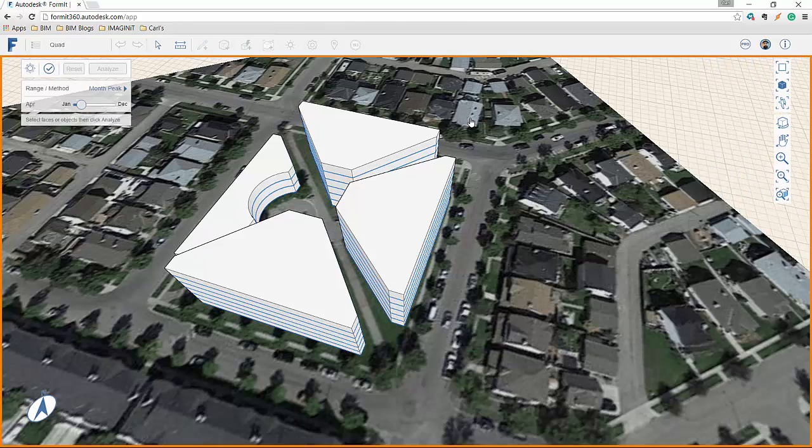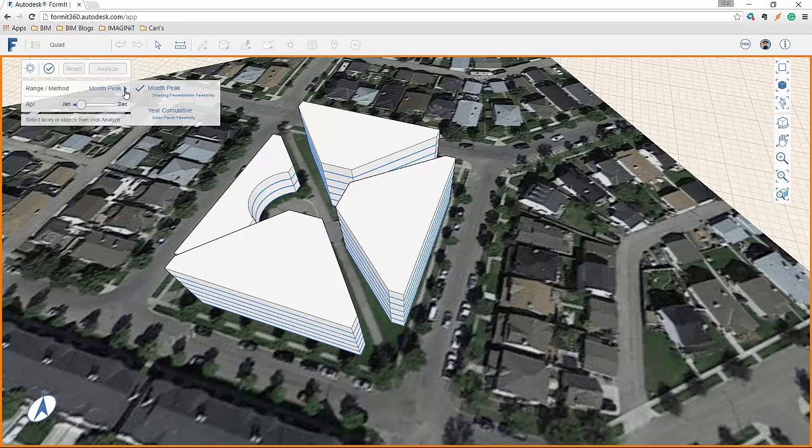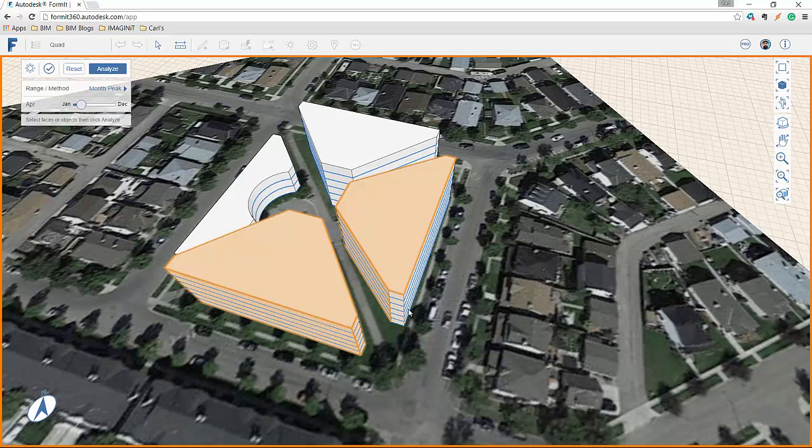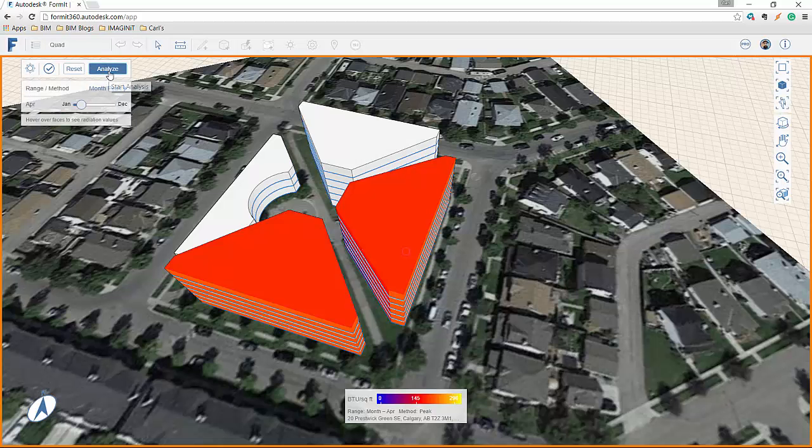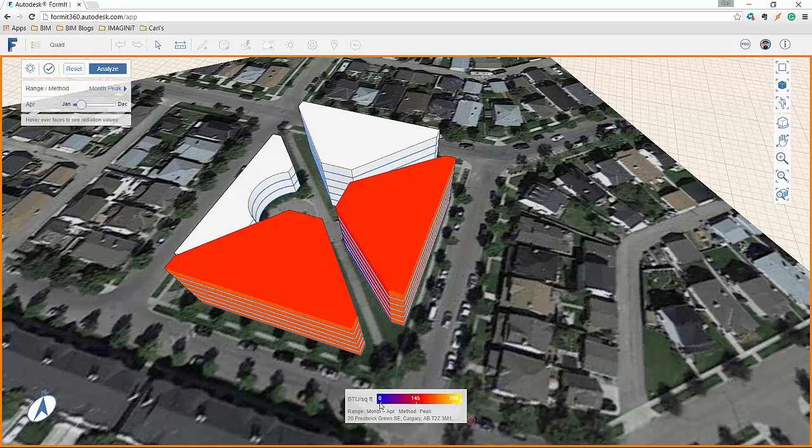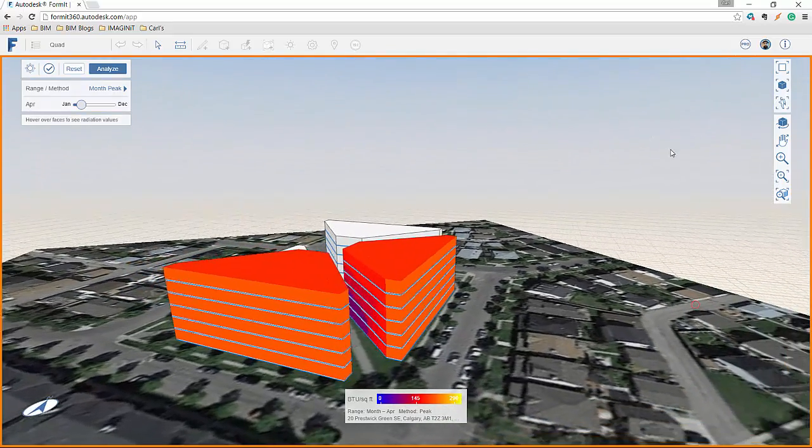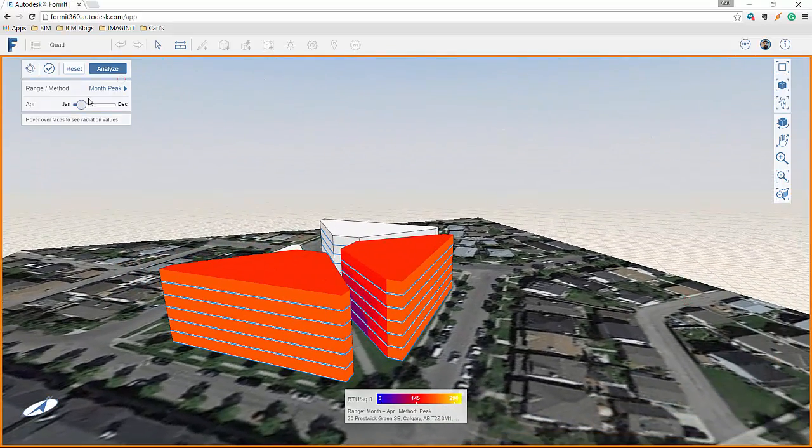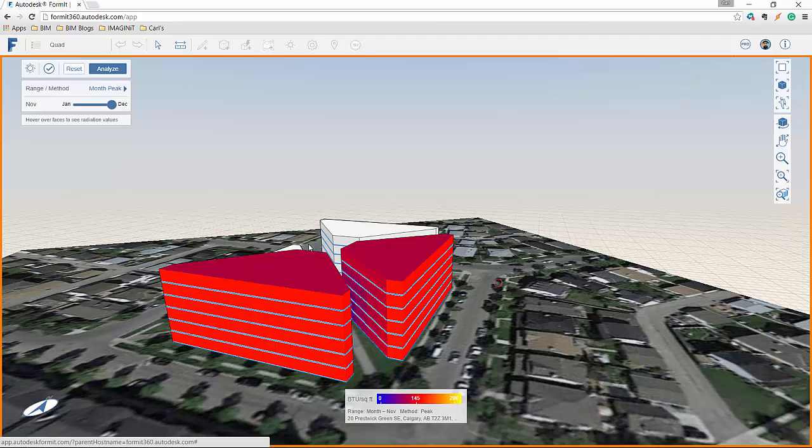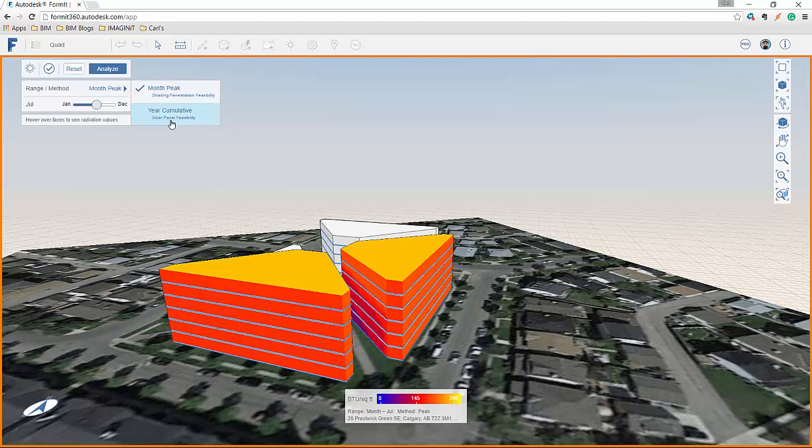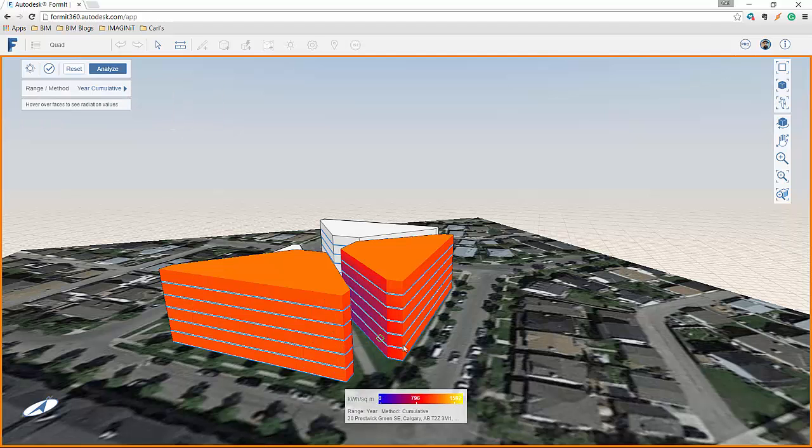So to do a solar analysis, you have to pick whether you want monthly peak or yearly accumulative. So I'll say monthly peak, and you select the pieces of the model that you want to do the analysis on. You say analyze. It goes to the process. And you'll now see that we have this little chart that tells us zero BTU per square feet up to 294. And as we move this around, you can see what we've got there. And if we change the time, you'll see the information changes real time inside of our project as well. And if we go to yearly cumulative, once again, we have different numbers.